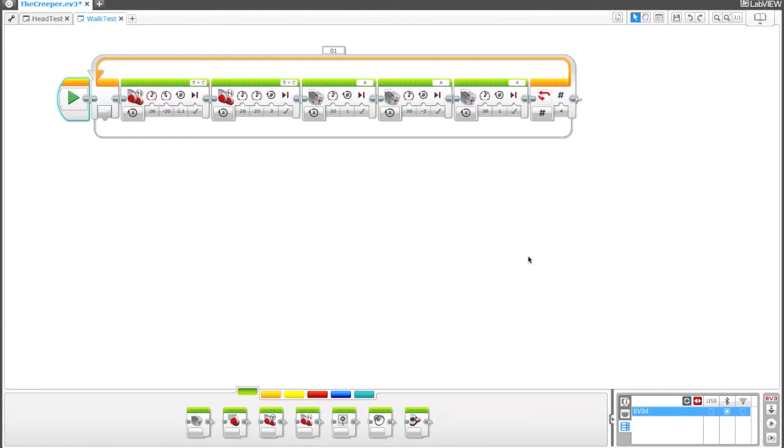I think that's about it for this section. I think in the next section we'll add a light sensor just to get some really basic input going.